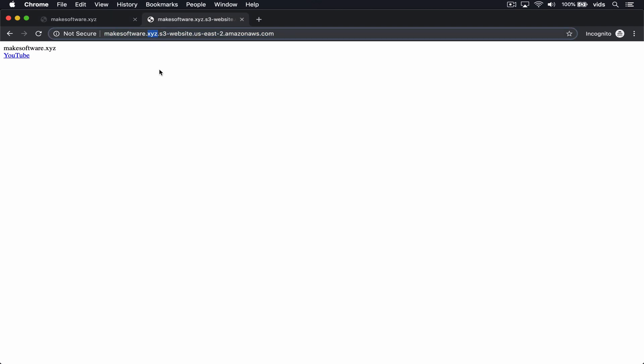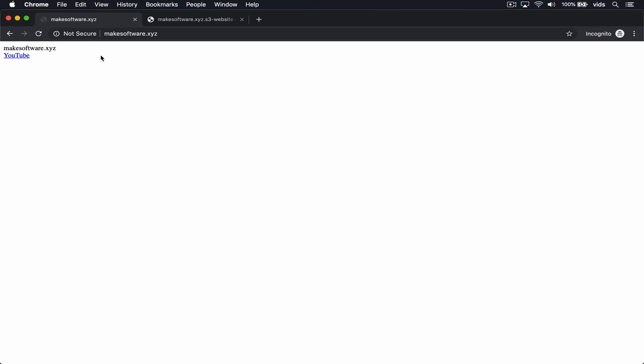Here I have a bucket that I created to host a website. It only has one file with some text and a link, and it's accessible to everyone. I also pointed this domain using Route53 to this bucket. So when anyone visits this MakeSoftware.xyz domain, it points to the S3 bucket.